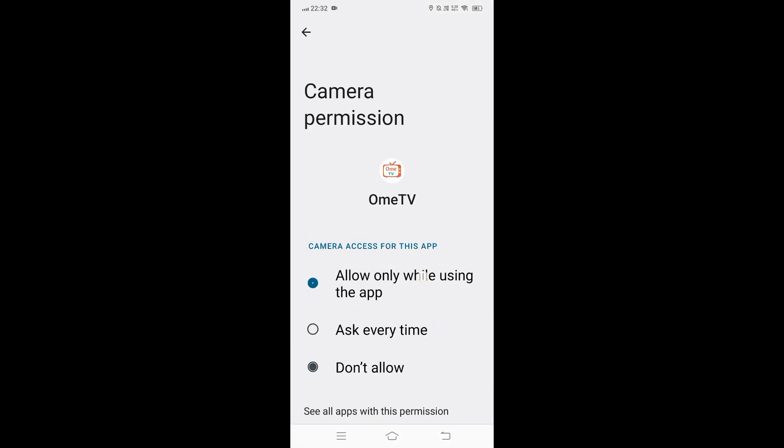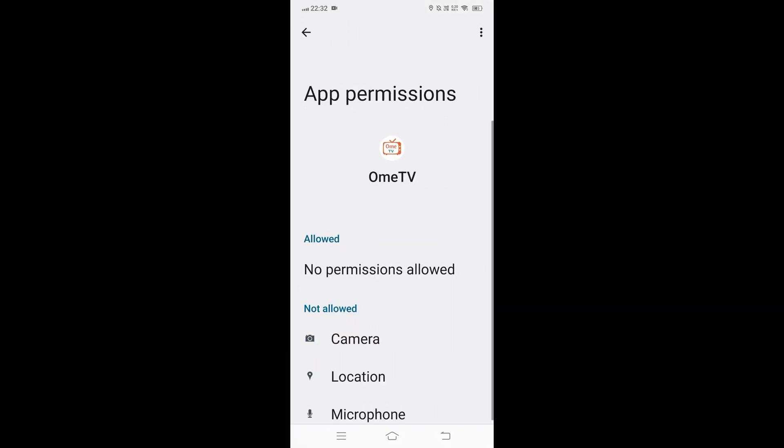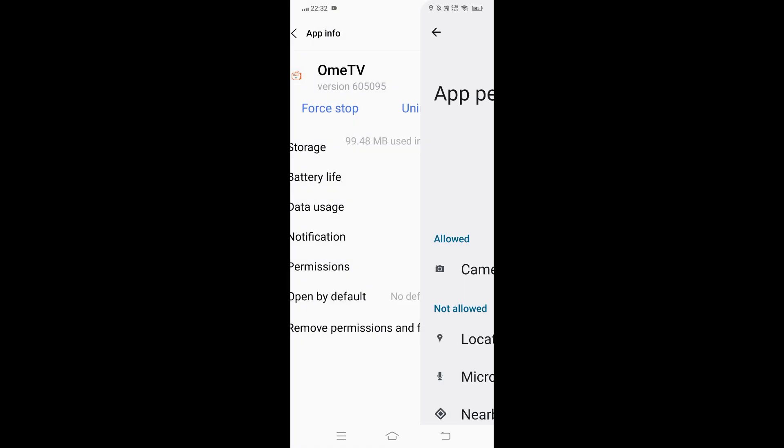If clearing data doesn't help, restart your phone. Hold the Power button, tap Restart, and allow the device to reboot. Restarting resolves lingering hardware locks or misbehaving system processes that can block camera access.